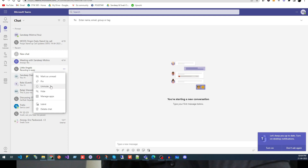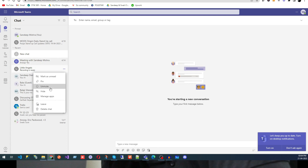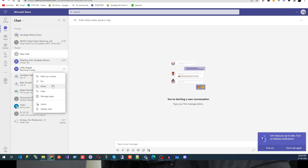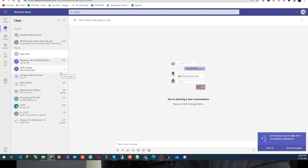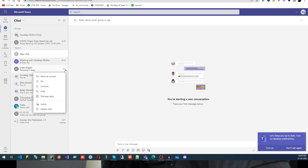We also have Mute and Unmute. Some groups are very active and you may not want constant notifications from them. In that case, select the group and mute it — you will not receive any notifications from that group. You can unmute it again based on your requirement to start receiving notifications.